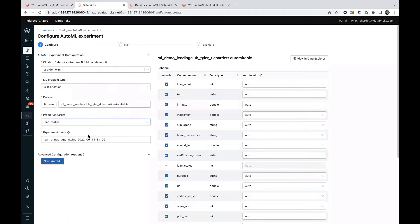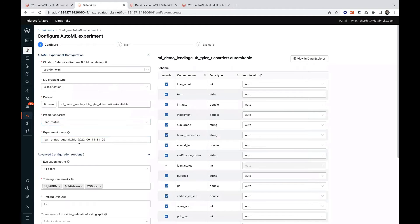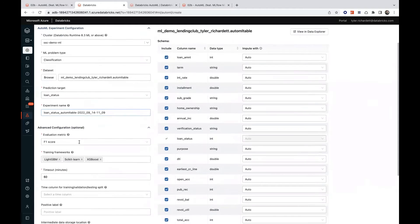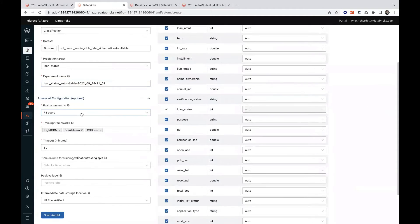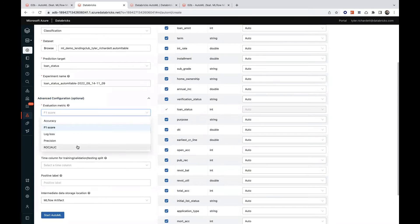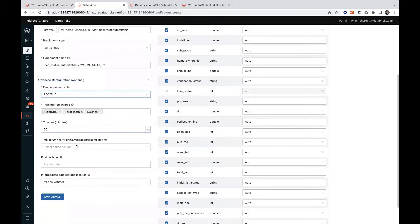We'll give our experiment a name. And then under Advanced Configurations, we can specify a predefined evaluation metric to minimize or maximize, as well as our stopping conditions.